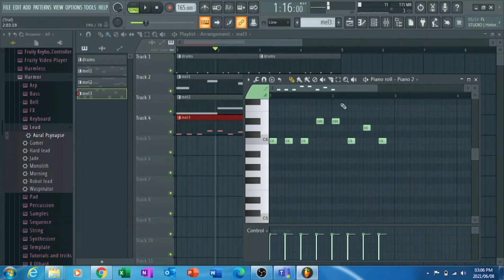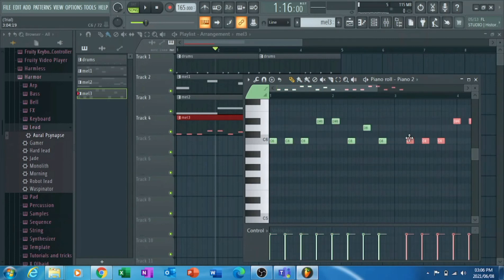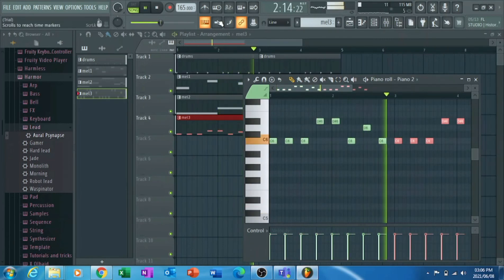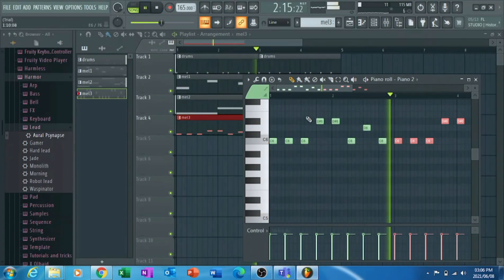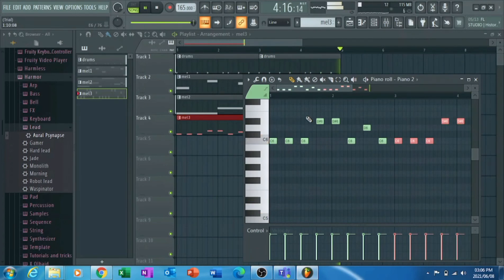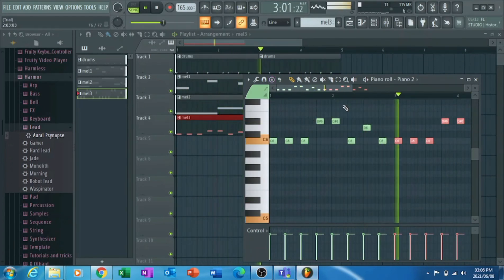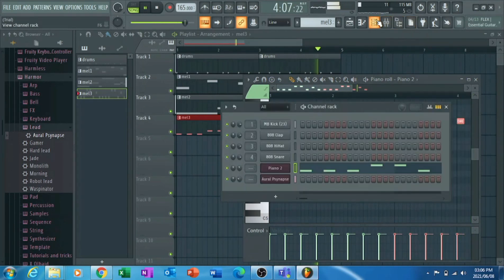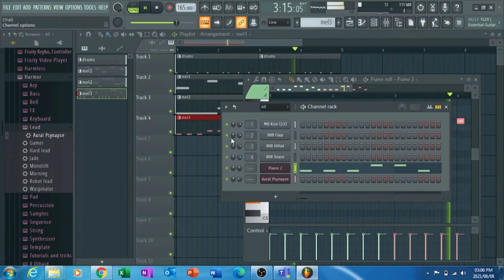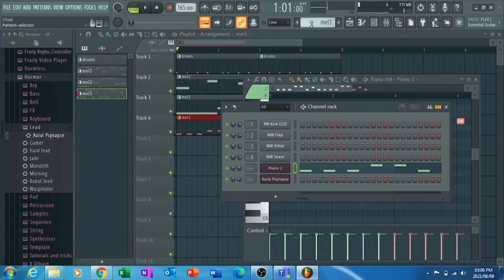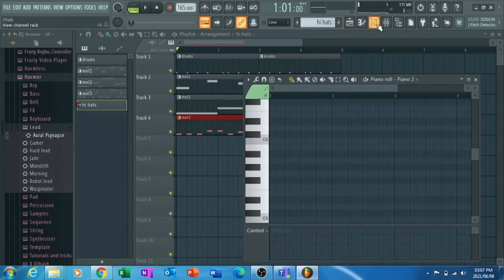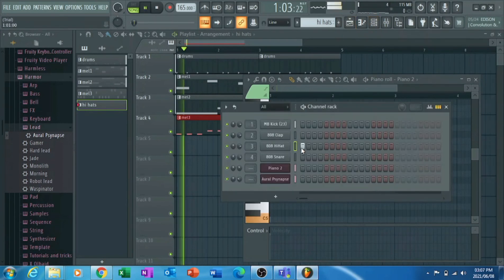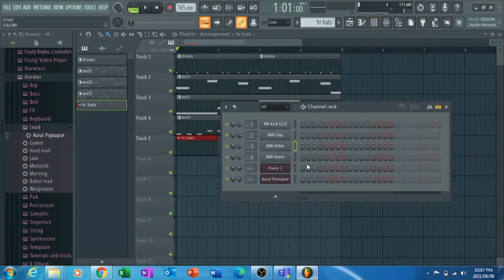I would recommend, like, getting started with FL Studio as it will actually help a lot. Just play around with the tools, see what it does, and from there you can... Once you got your basic beat going, you can either add more sounds if you like, or some extra hi-hats for example, and just add it to it and see what's the outcome.